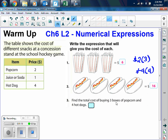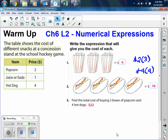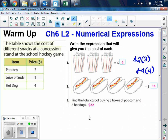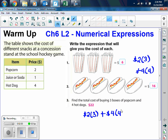It says find the total cost of buying 3 boxes of popcorn and 4 hot dogs. We can just add those together and we get 22. To write the expression, we would just add these two expressions together. So for the total expression, that's going to be $2 times 3 popcorns plus $4 times 4 hot dogs. That is the expression that gives me the $22.